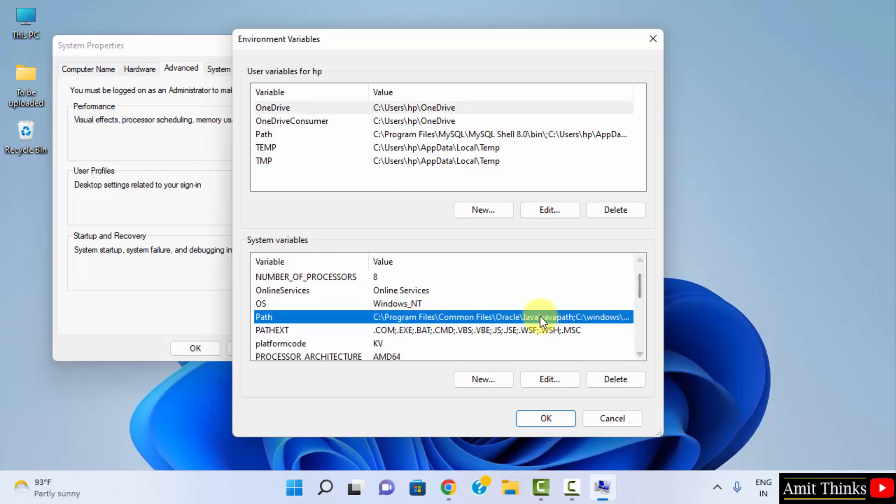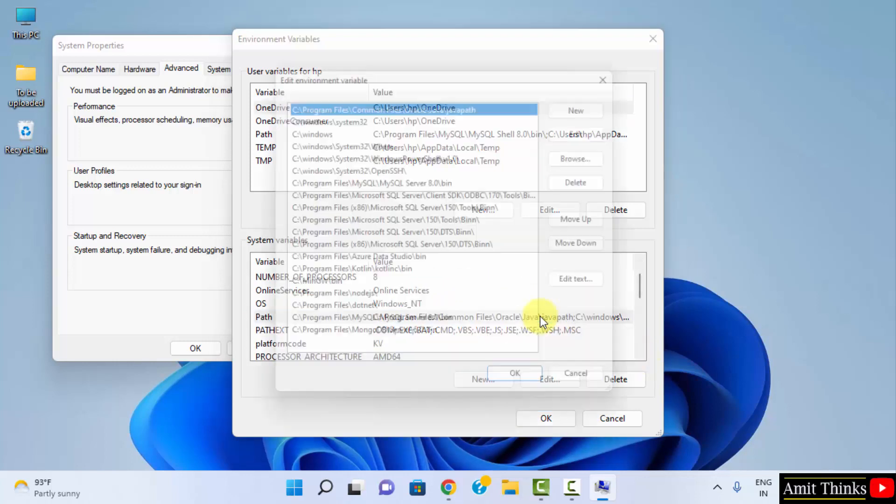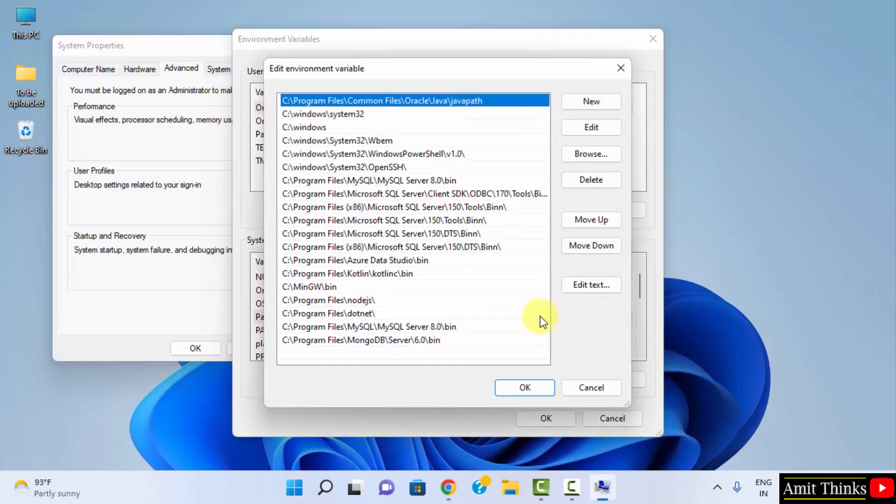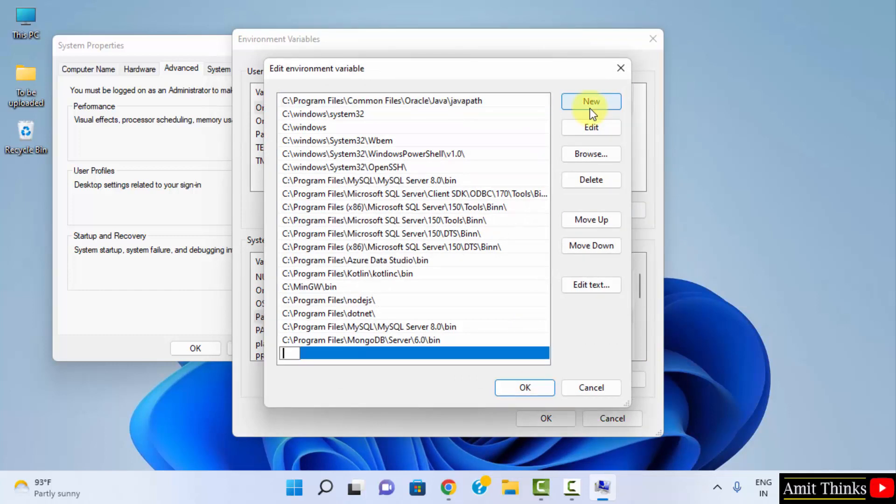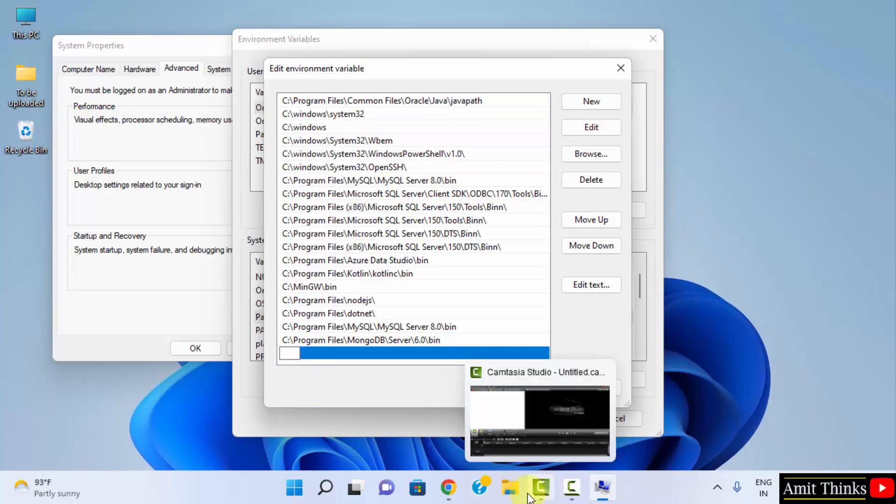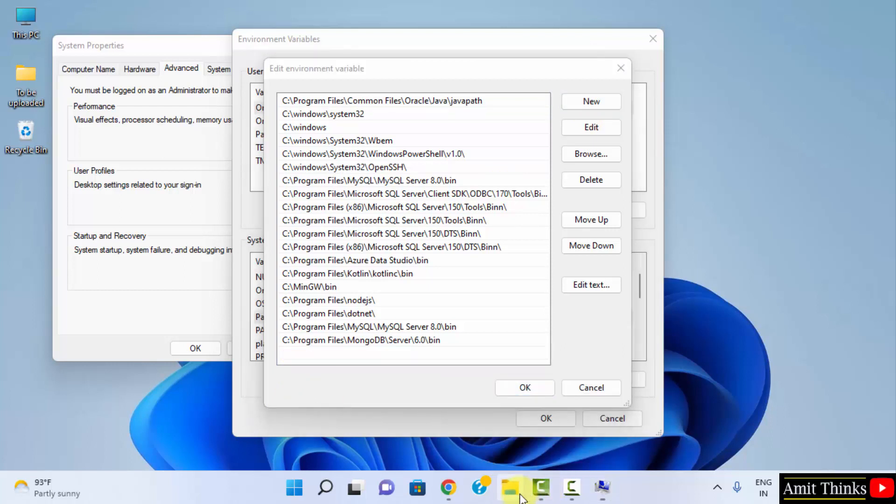Just double click. We have double clicked on it. Now, we need to click on new. And we need to set a path here. Which path we will set? The same Java path wherein we installed it. Let's see where it is.